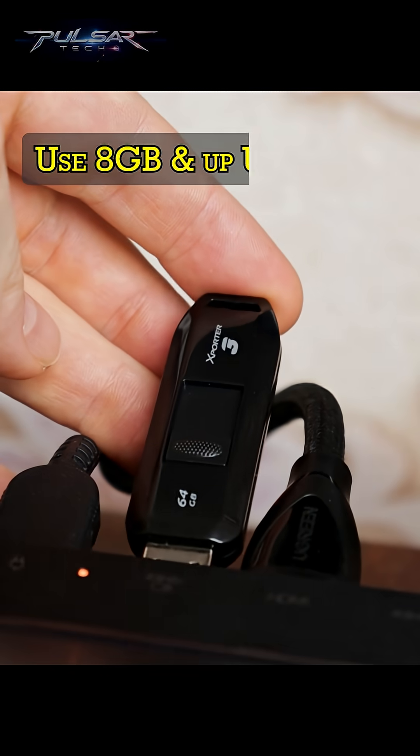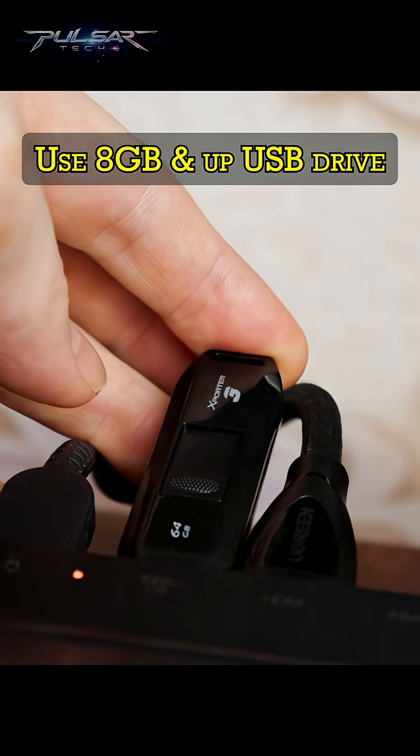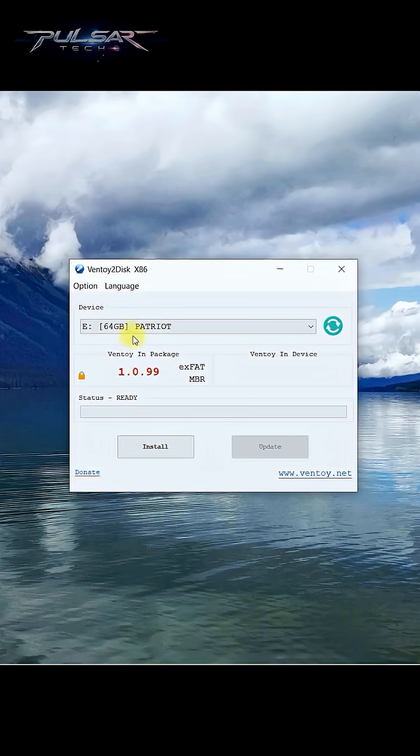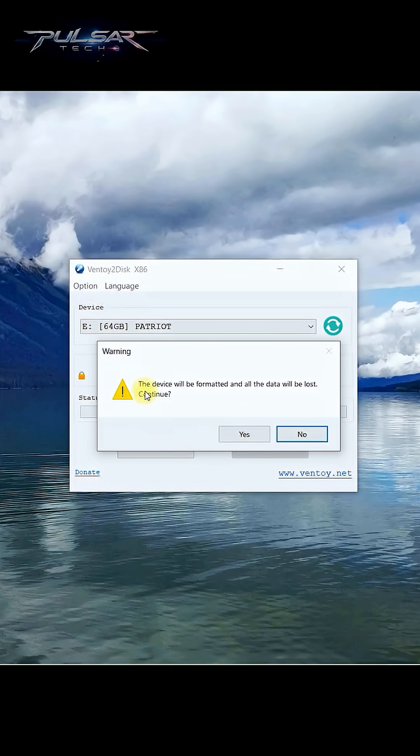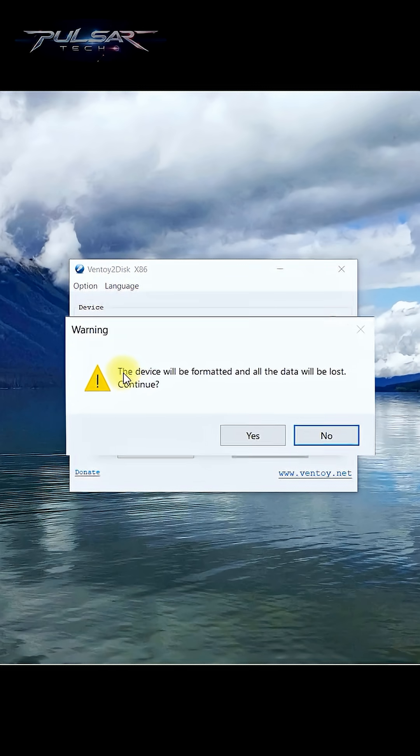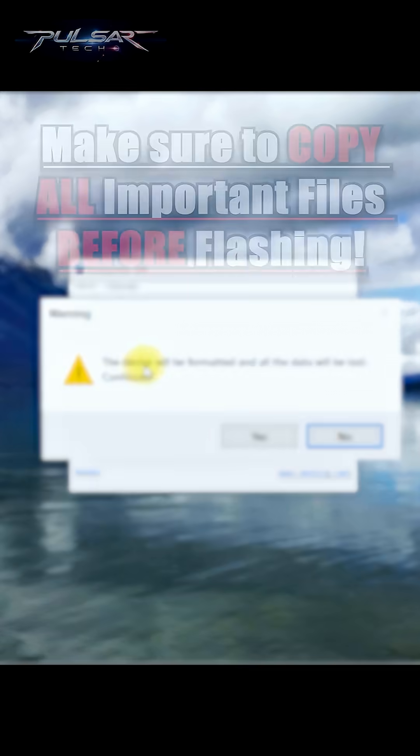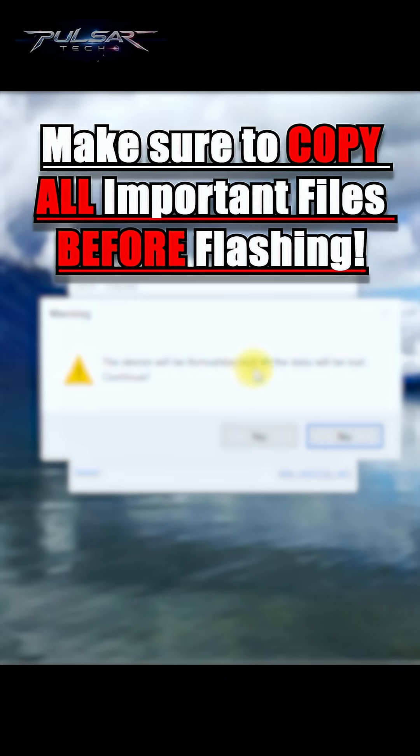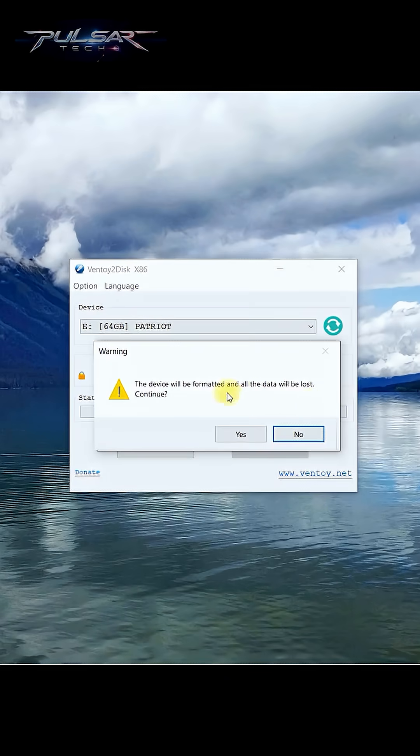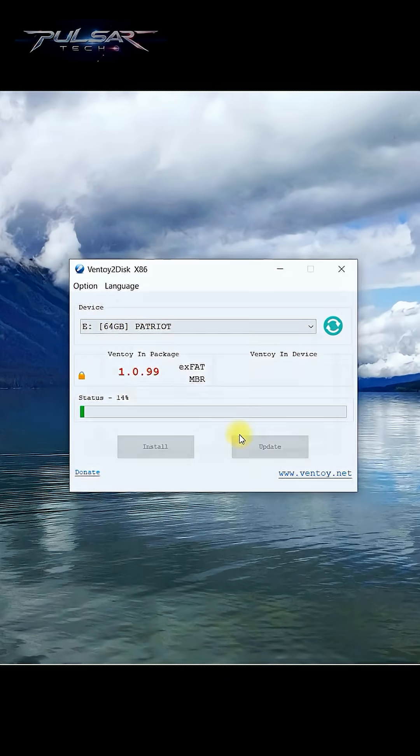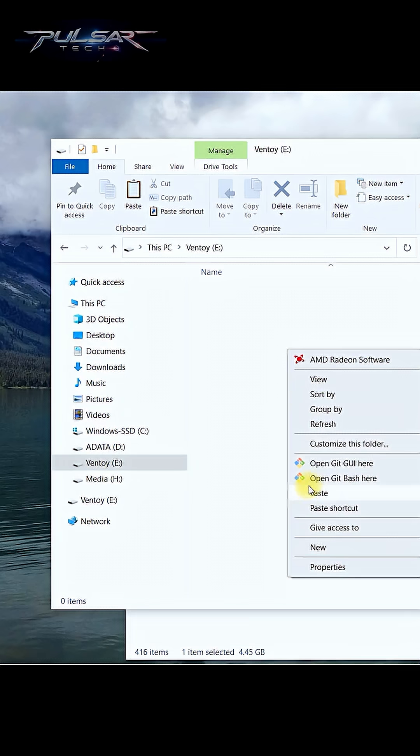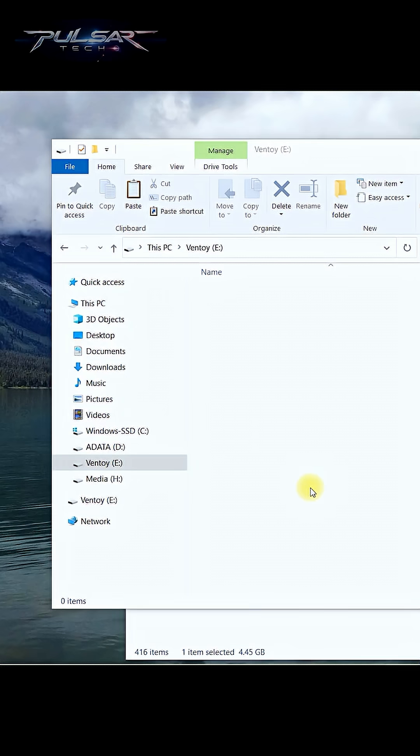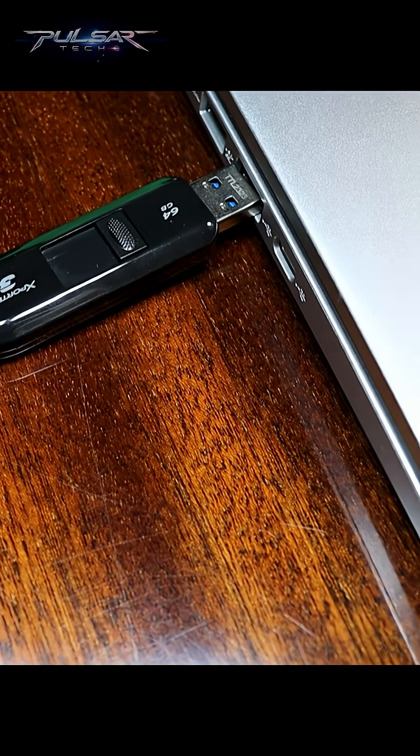Insert a USB drive with at least a gigabyte space. When you see the status ready, just click install. It says the device will be formatted and all the data will be lost, so make sure there are no important files on this USB drive before you continue. Then press yes, and it has opened the USB drive where we simply need to copy the ISO file.